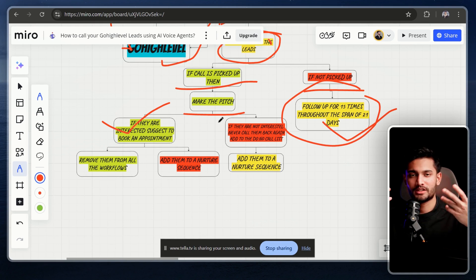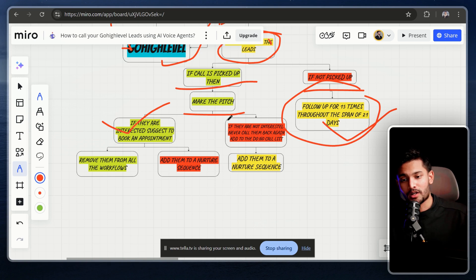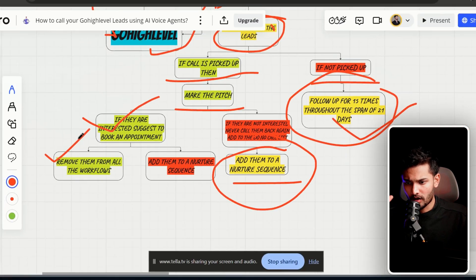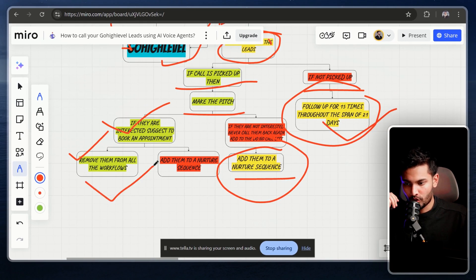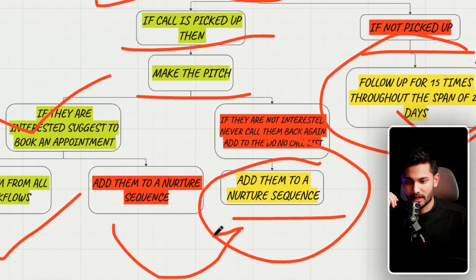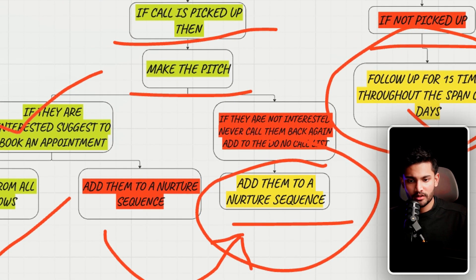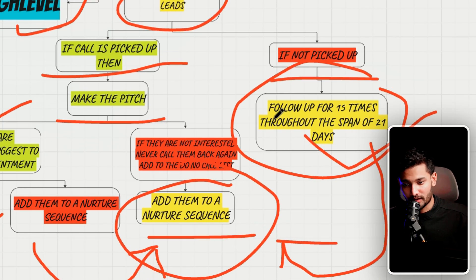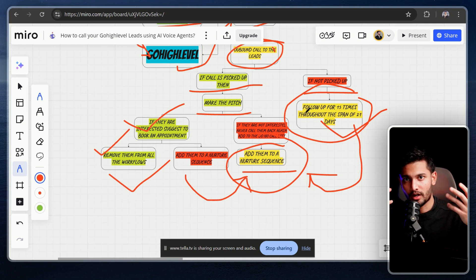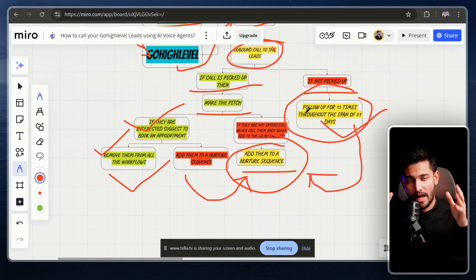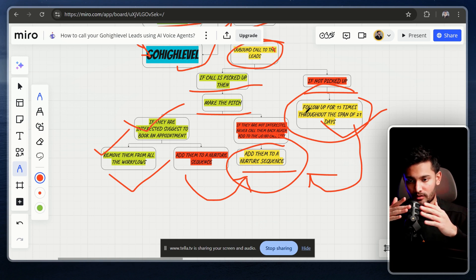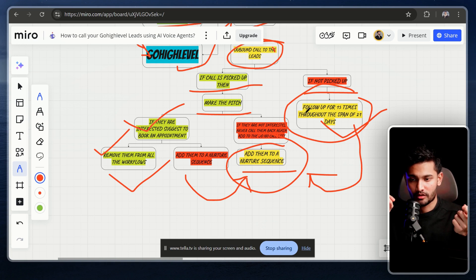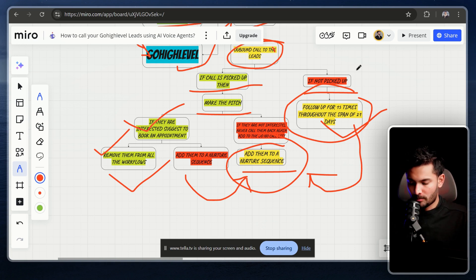A lot of times with Facebook ads, the lead that opted in might not be interested anymore or just clicked by accident. In that case, we add them to a nurturing sequence. If they say they're interested, we book an appointment. If not interested again, back to nurturing. If they don't pick up after 21 days, we also add them to nurturing. This rigorous follow-up lets us reach a conclusion without wasting time.